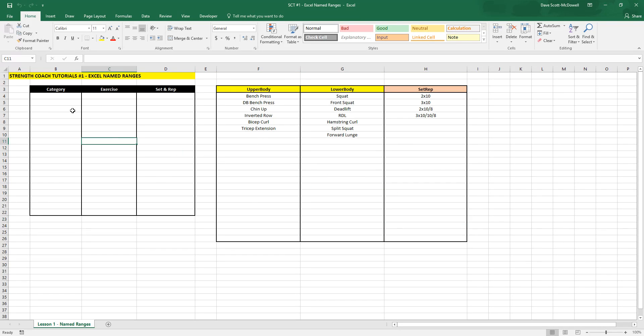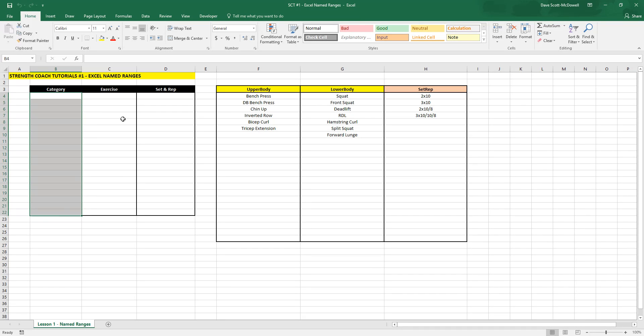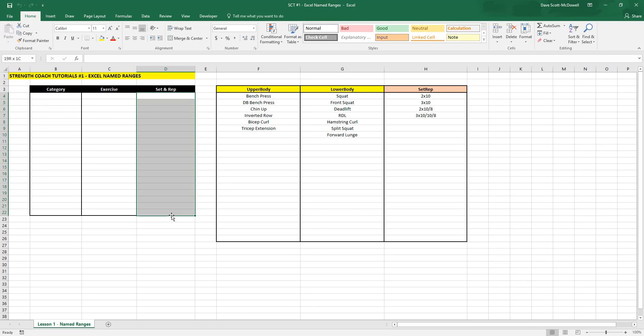The first thing we want to do is make a training program here where we can select the category of movement, then the exercise, and the sets and reps. To do this, we're going to use named ranges.